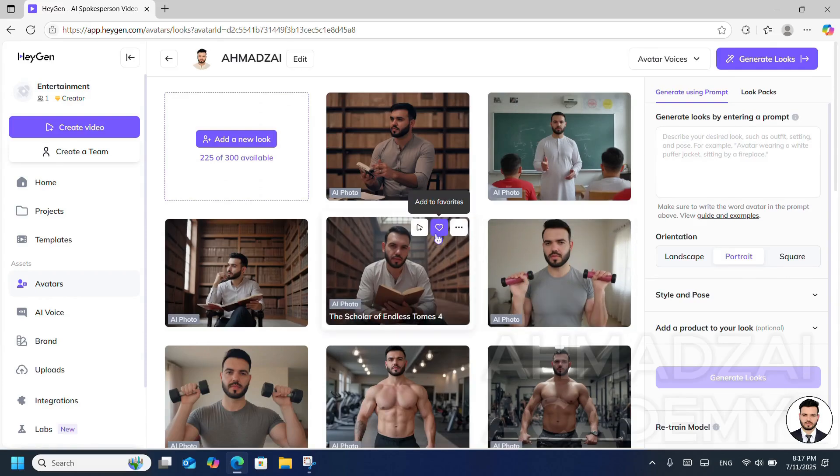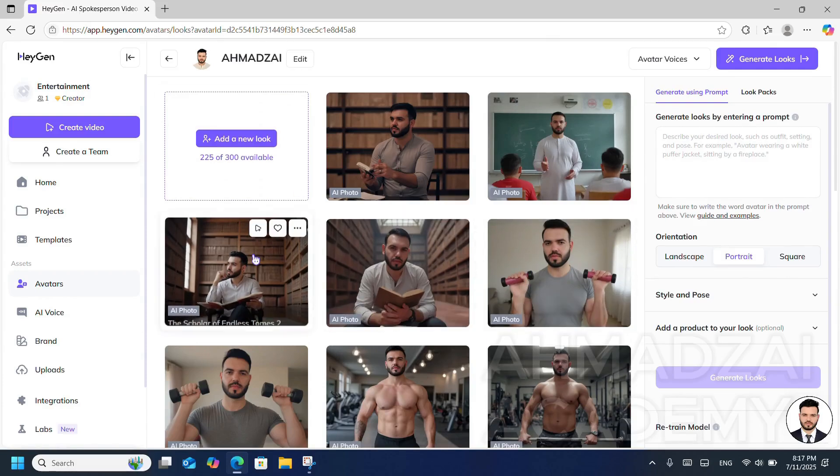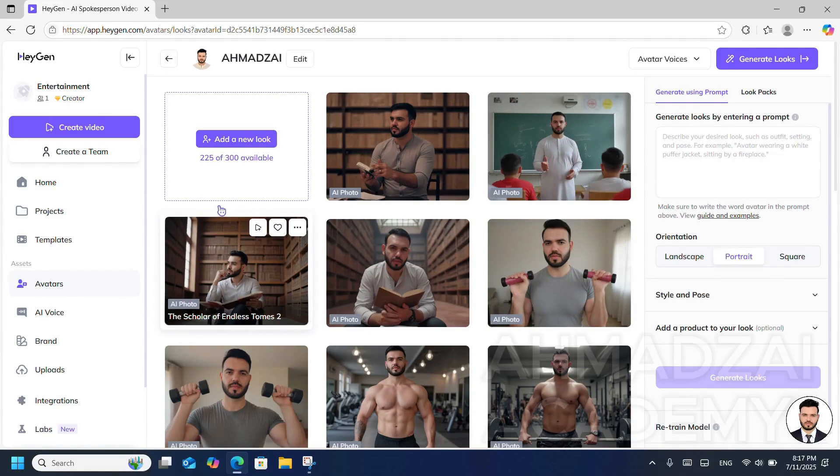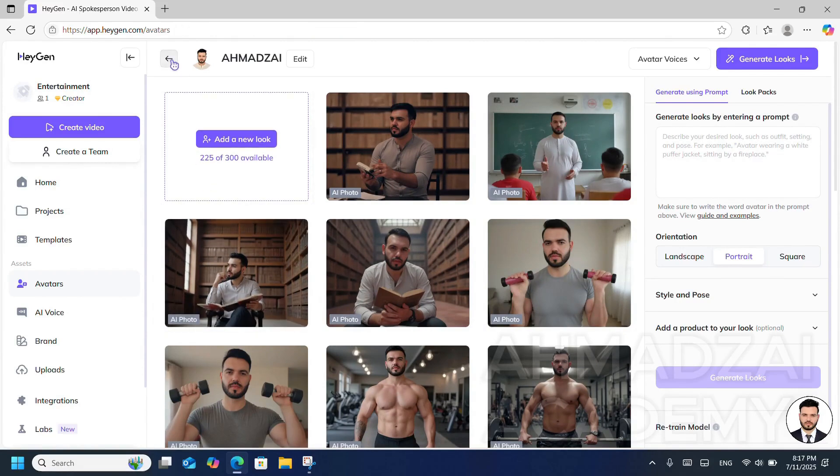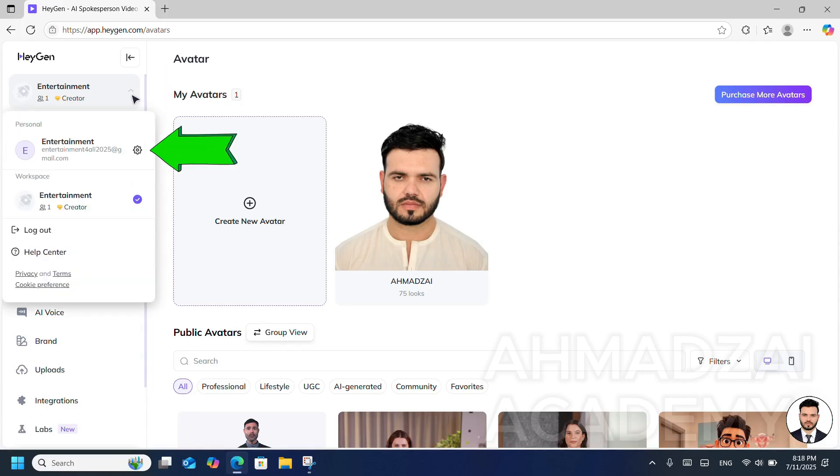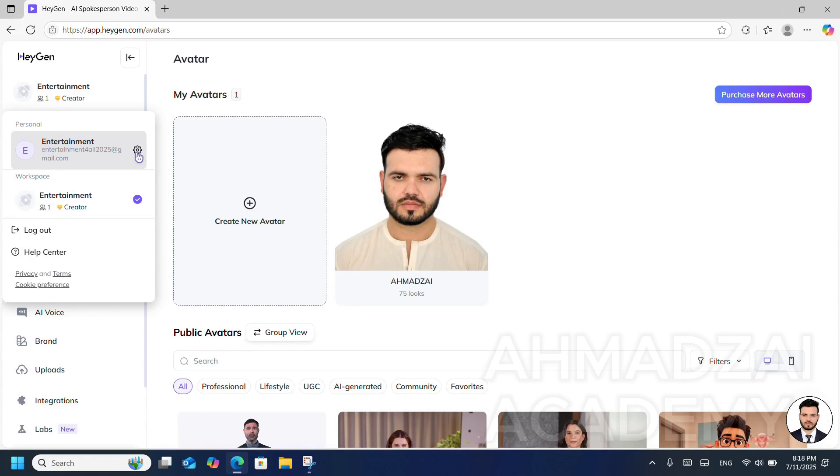Alright, now let's not get off topic. We're going to learn how we can cancel our HeyGen subscription together. The first thing we do is click on the profile section on the left side.